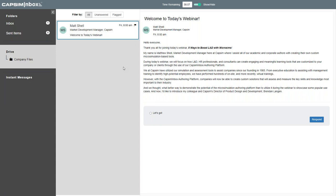We're going to actually provide you a link to go to this experience directly after the presentation, so you can experience it yourself and take a more granular look if you'd like. With that, I'd like to introduce my colleague, Capsum's Director of Product Design Development, Brendan Langan.